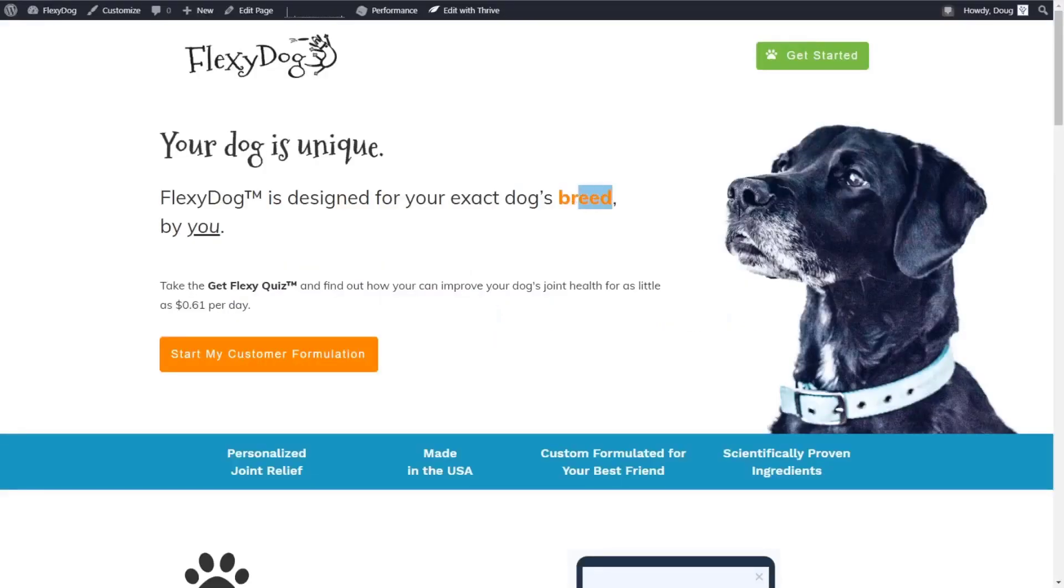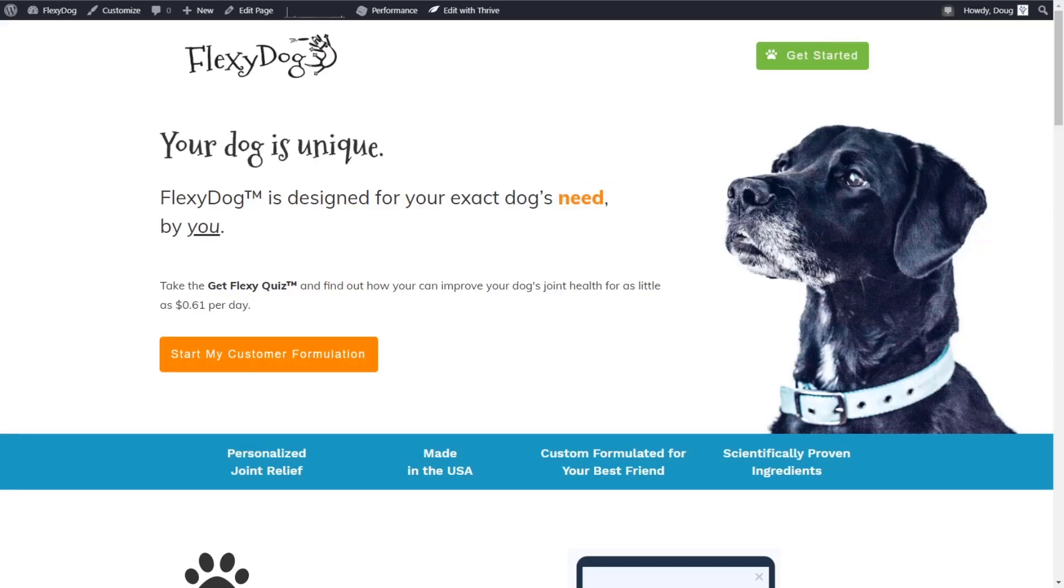Hey all, Doug from Convology here. Today I want to show you a really cool showcase and a tutorial on how to create a quiz funnel using ConvertBox, which is an awesome lead segmentation tool I've talked about here on the channel and on the blog many times before.